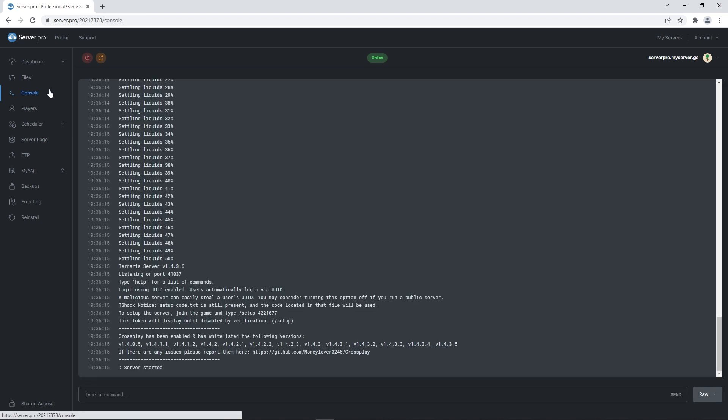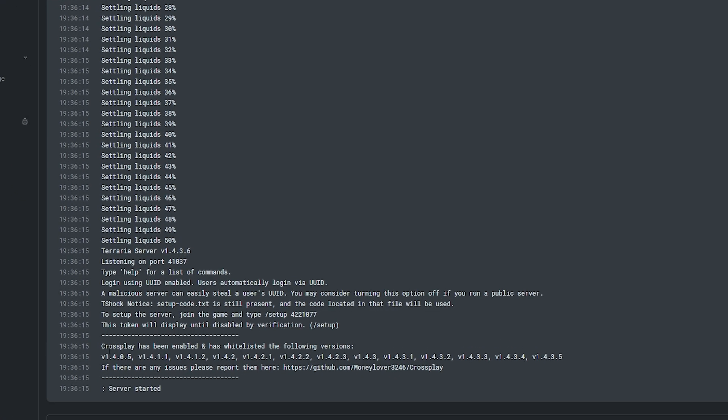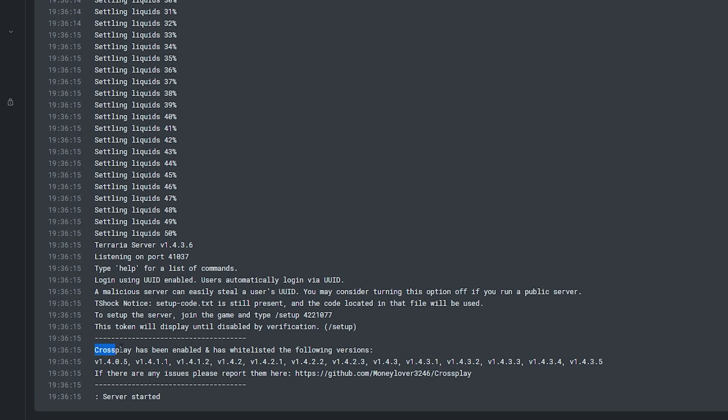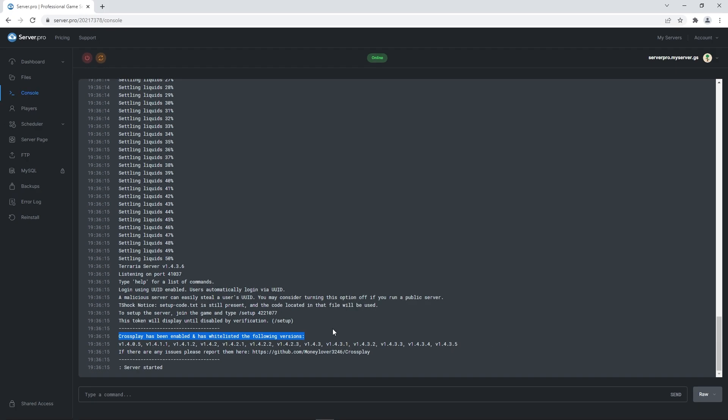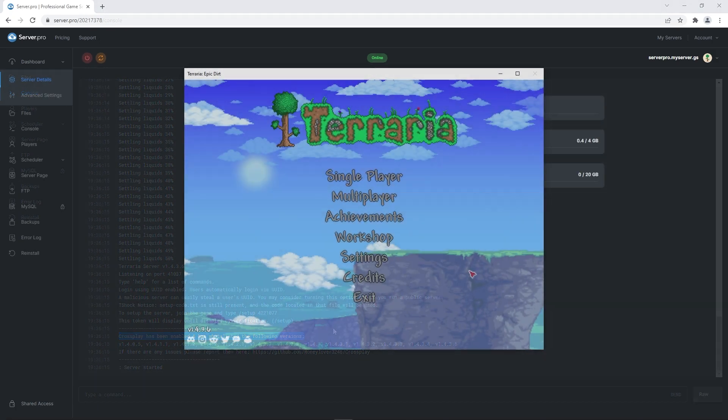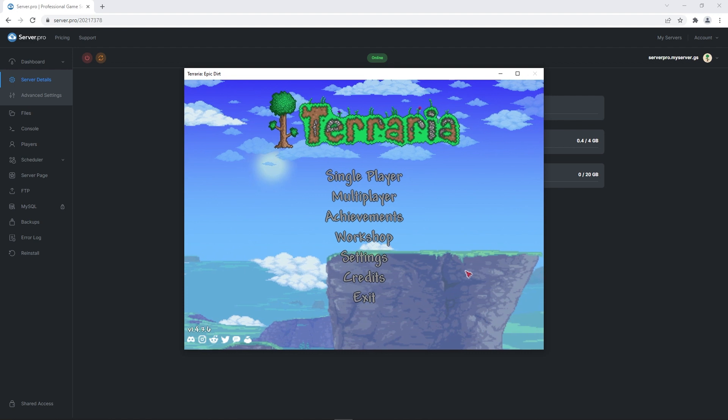At console, you'll know the plugin is installed properly when it says crossplay has been enabled and whitelisted all the following versions. These are all the versions that are able to join the server. To ensure everything is working as intended,